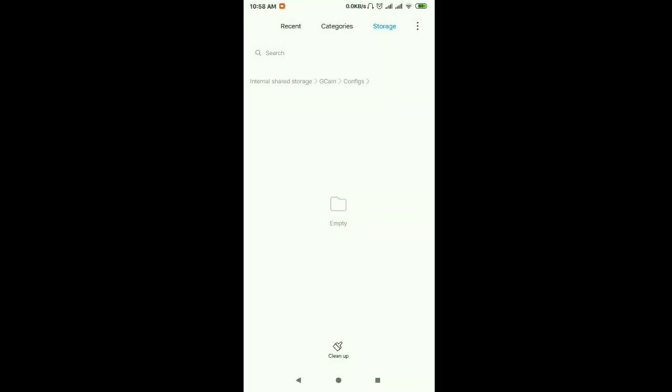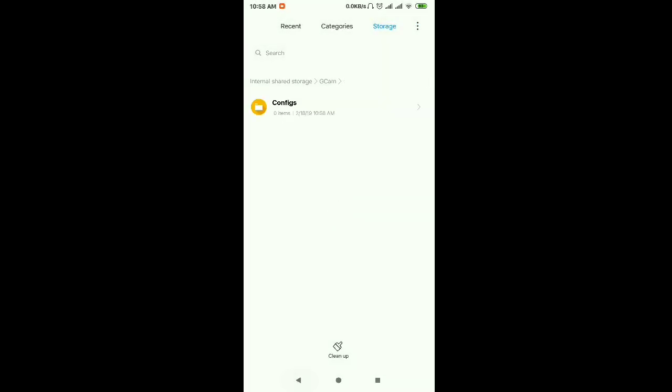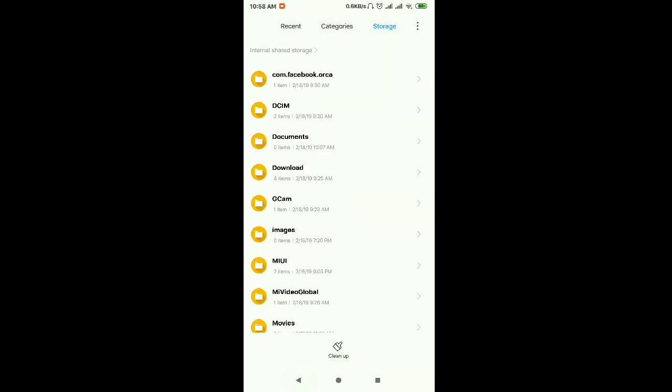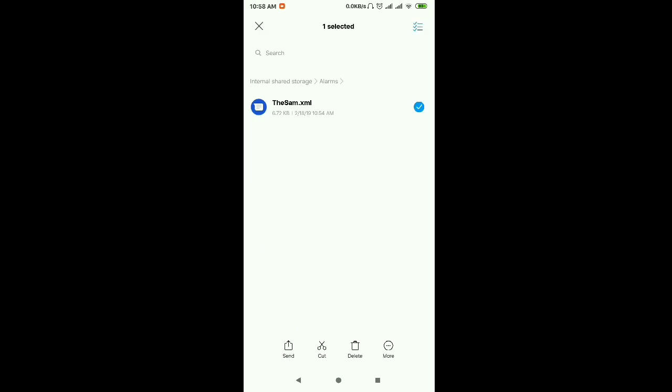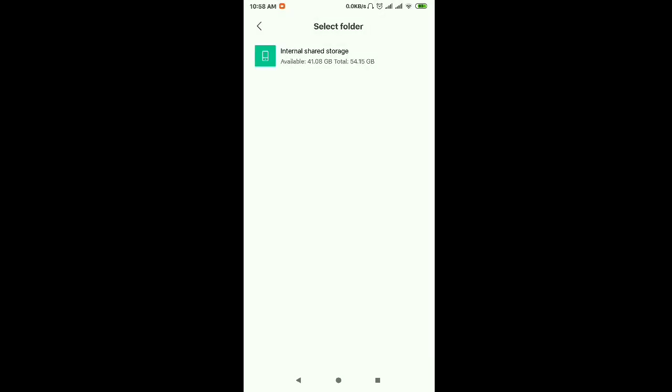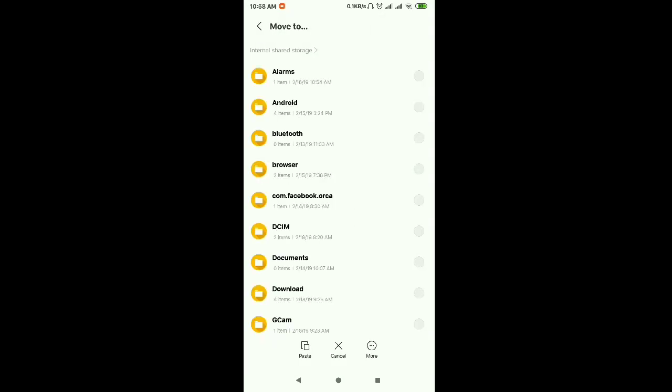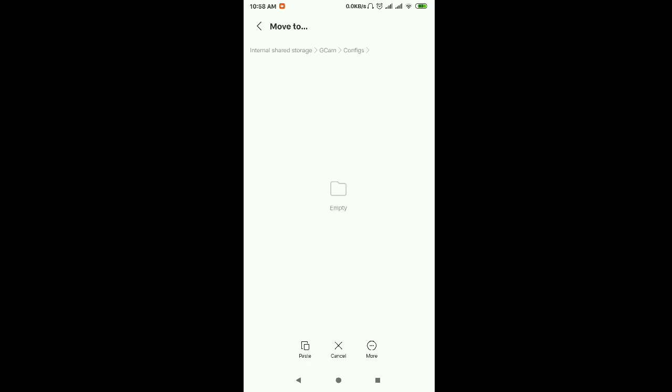And I will give the link to the description for downloading this xml file and you will cut it and paste it here in the GCam config file. Just don't forget, GCam config file, you should paste there, this xml. I will give the link to the description for downloading this xml.